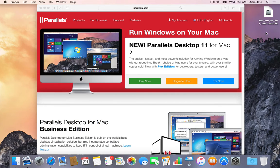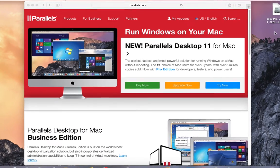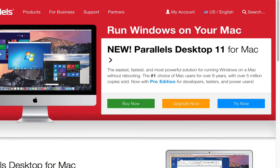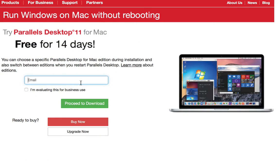But the first step is to get Parallels Desktop going. So I'm going to go ahead and just download the trial. I'm going to enter my email and I'm going to go ahead and just say proceed to download.